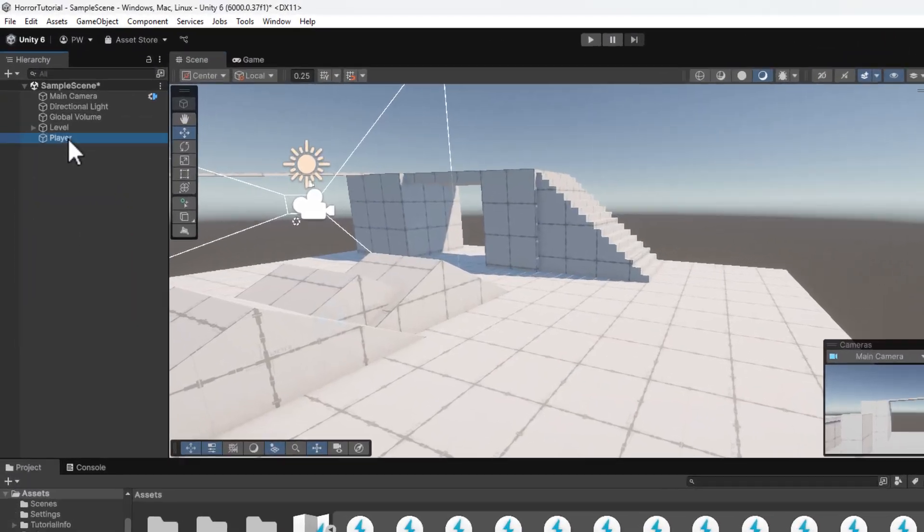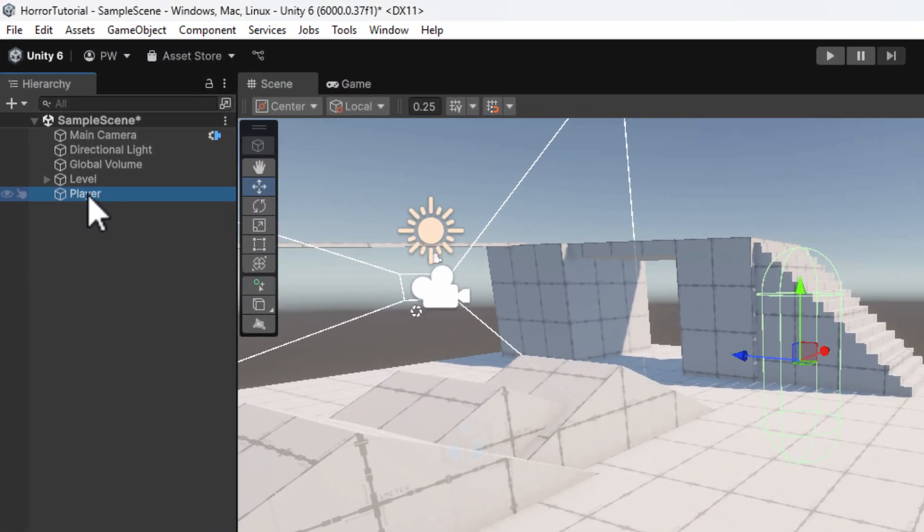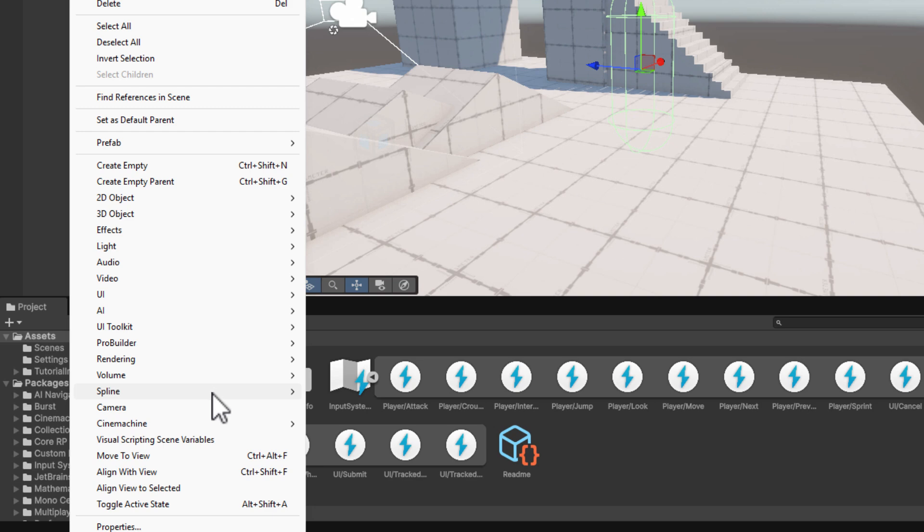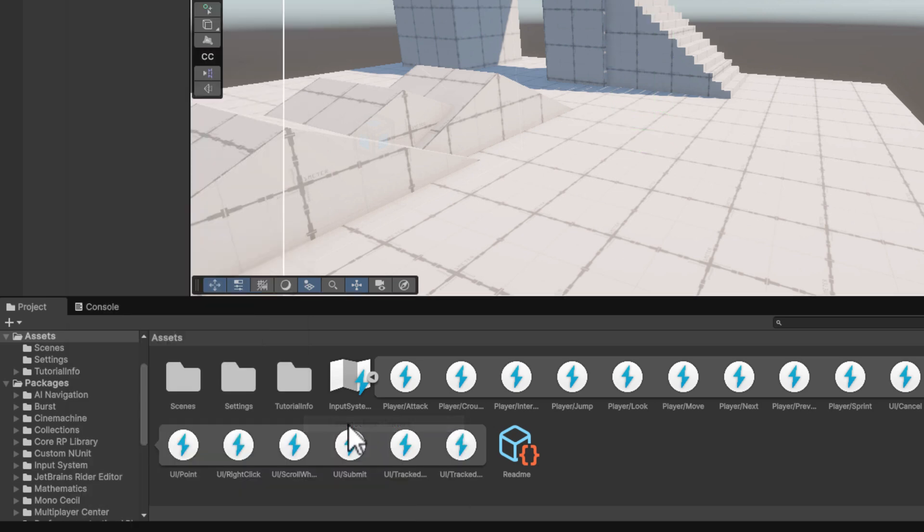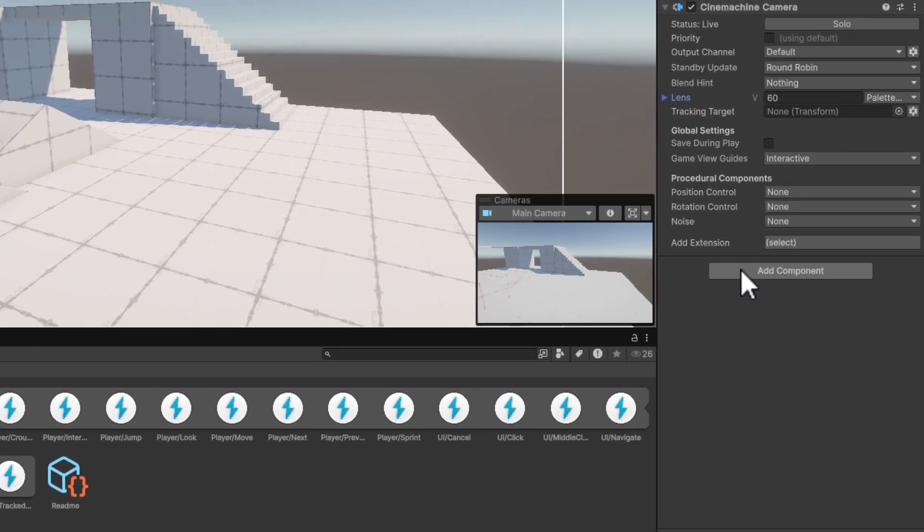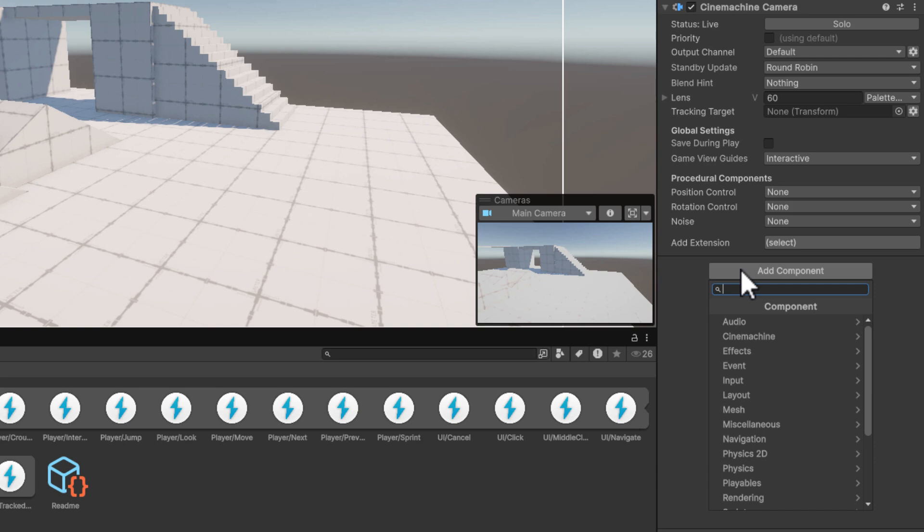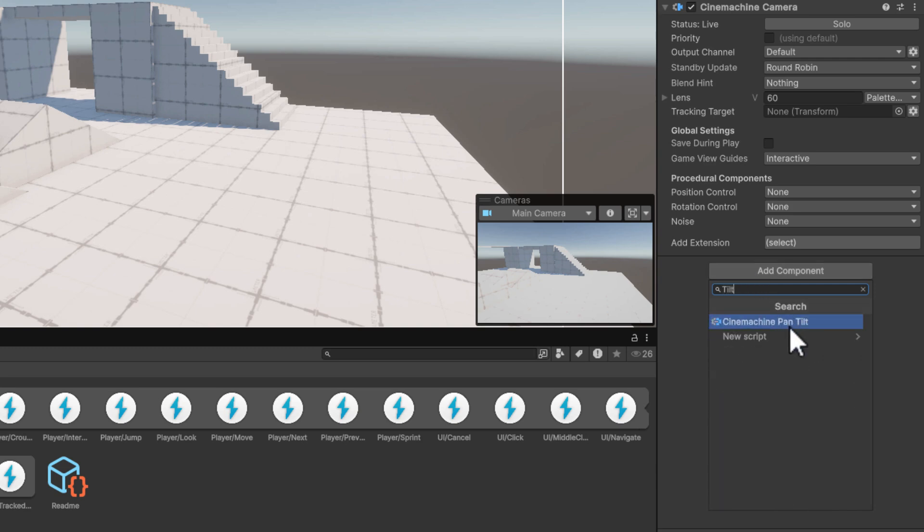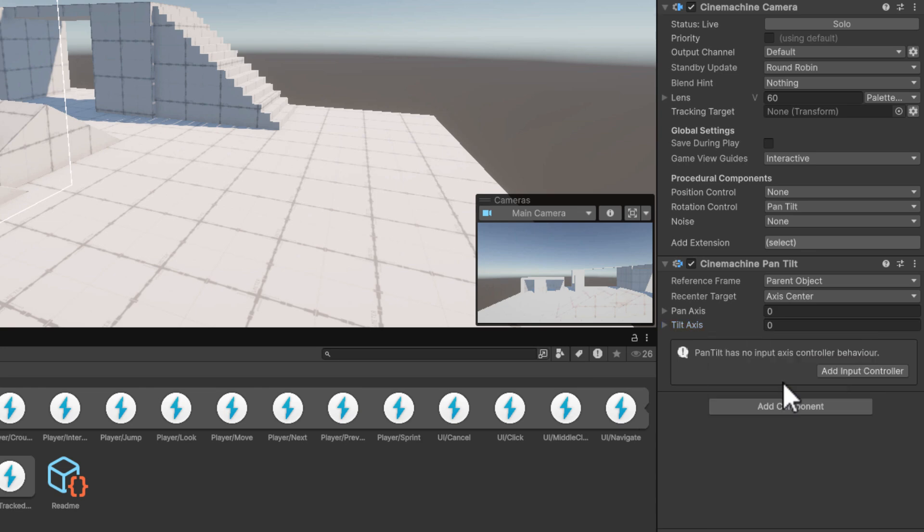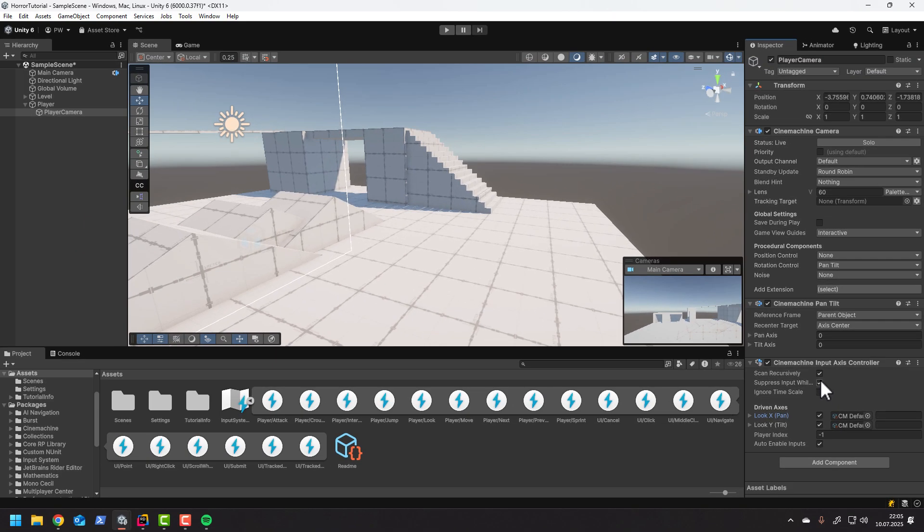Now as a child of our player we add Cinemachine camera. Then on that camera we add two extra components. First one is the Cinemachine pan tilt, and the second one is Cinemachine input axis controller. You may not believe it, but that's all we have to do to control the camera.